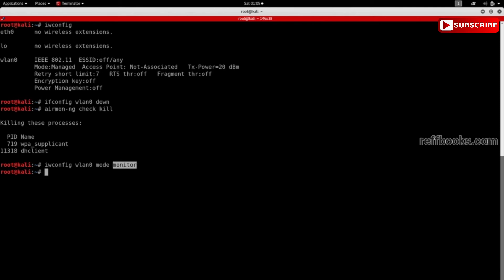Now if I hit enter, you'll see the command will run with no errors, which means the command got executed properly. And finally we'll need to enable the interface again, similar to what we did when we changed the MAC address. So we just have to do ifconfig wlan0 up.